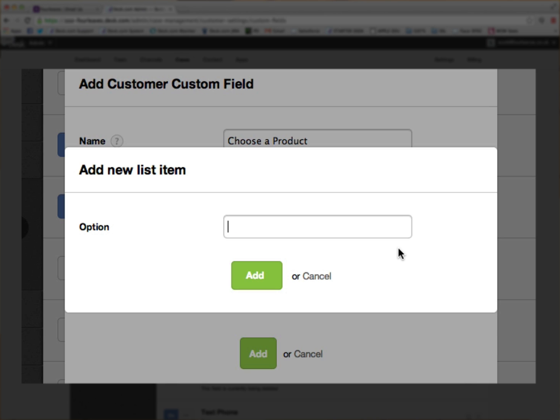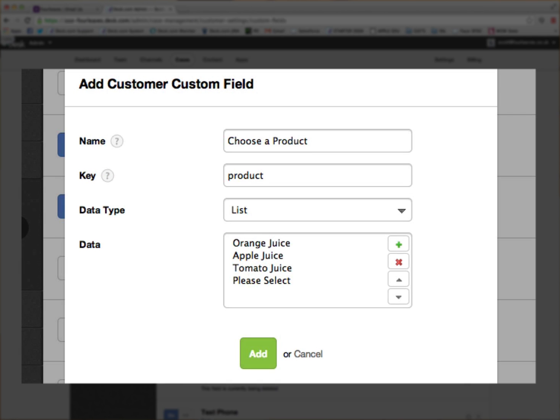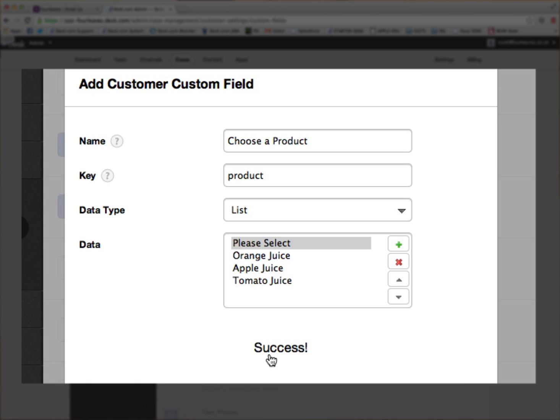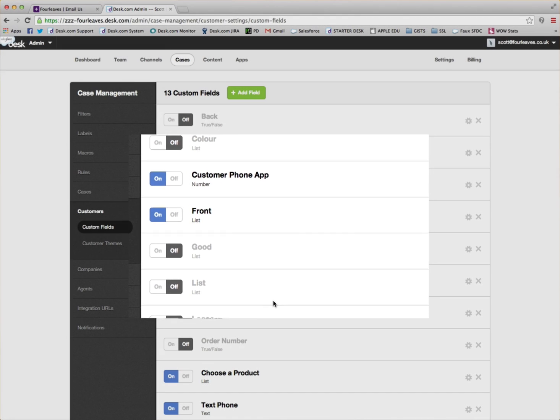and then finally we're going to add one more just called Please Select and then we'll make that the first choice. Simply add that custom field.